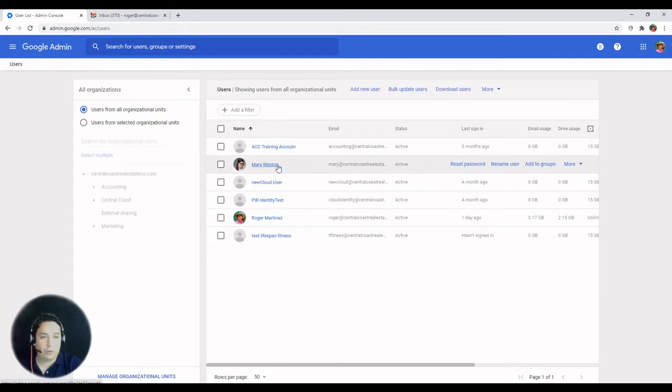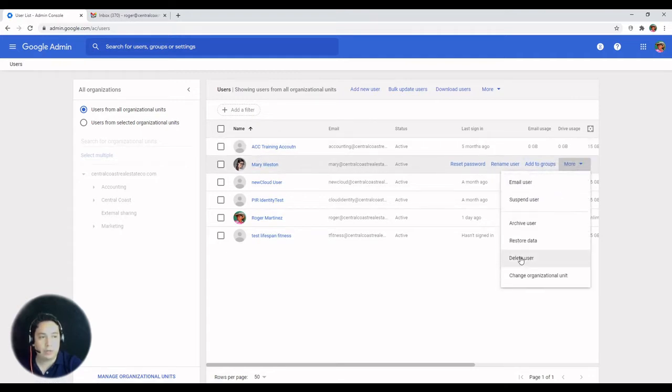You can hover over the account, click on more on the right hand side, and then you can delete user.